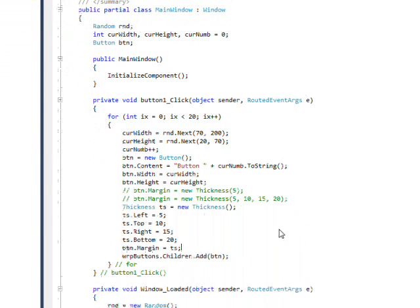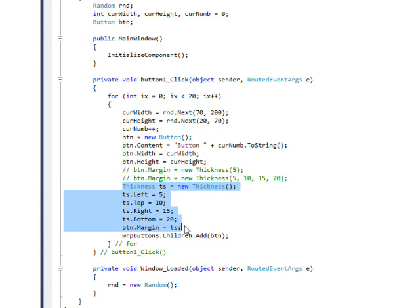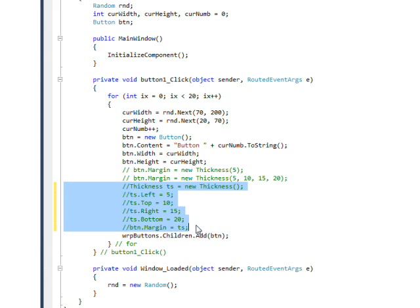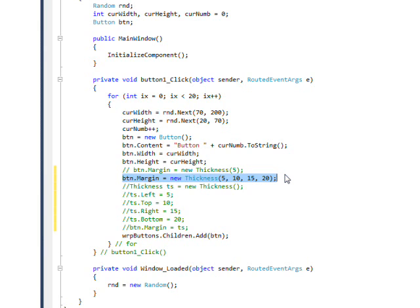And we can accomplish the same thing if I highlight this and then use Control+E, C to comment it out and then Control+E, U to uncomment out this definition that uses a constructor. This should do exactly the same thing because it has the same values for the four parameters.